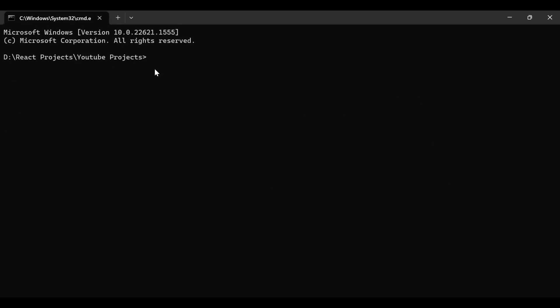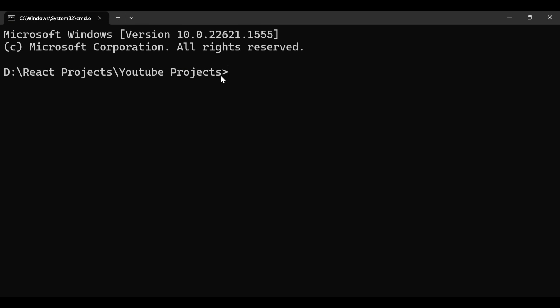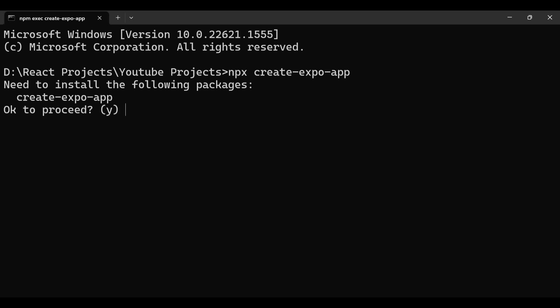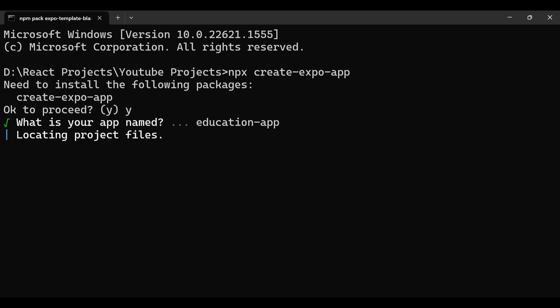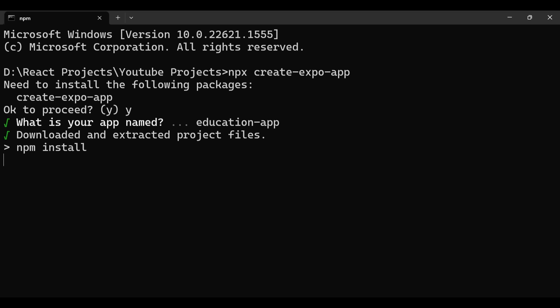Once you are in the command prompt, paste the command. It says 'npx create-expo-app'. Once you enter it, it will ask you the project name. Here I will name it 'education app'. Press enter and it will download and install all the dependencies needed to create this React Native application. It will take a few minutes.